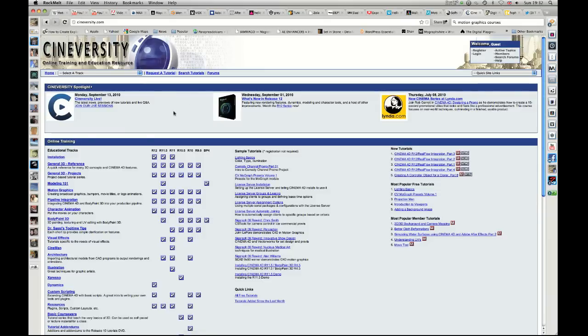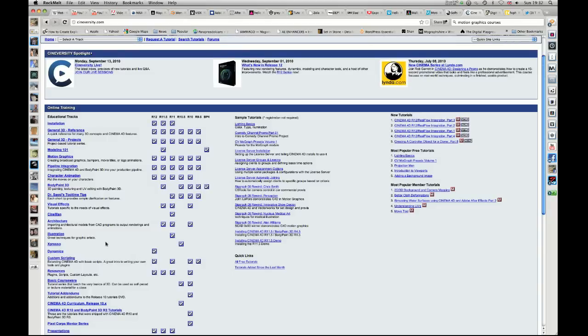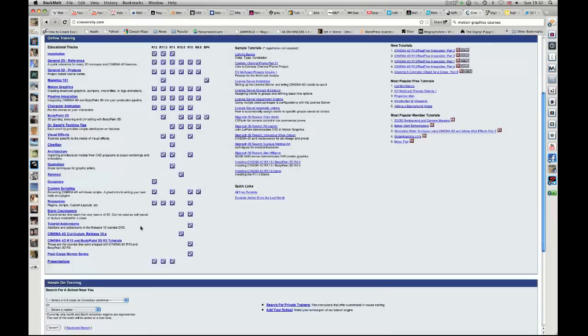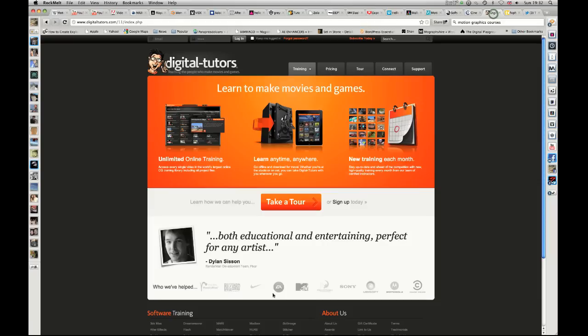Cineversity is kind of once again similar. They've got lots of free tutorials, but you can also pay for advanced courses. And this is literally just for Cinema 4D. So definitely a place to check out. People speak highly of that.